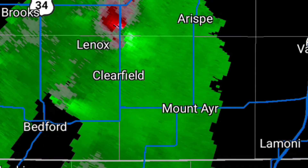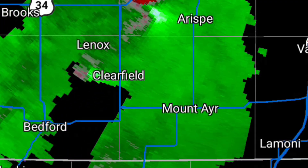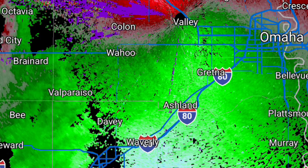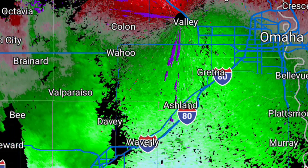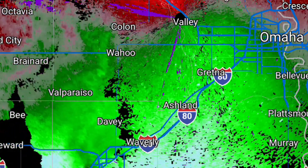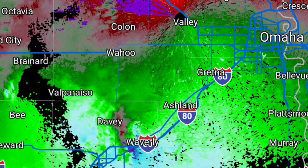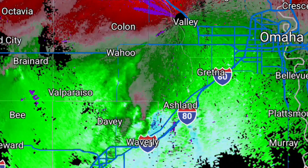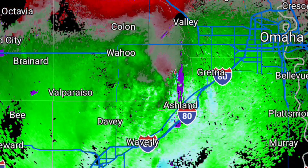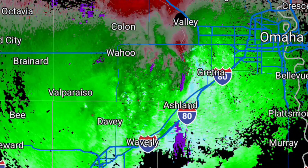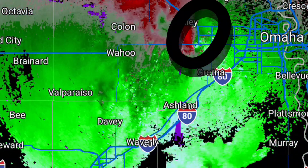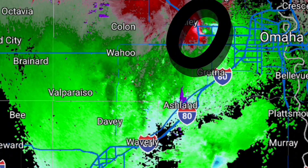Another tool weather radars provide is velocity radar. Velocity radar measures the speed and direction of particles within a storm. This feature helps meteorologists identify rotation within storms, which is critical for detecting tornadoes and other severe weather phenomena.